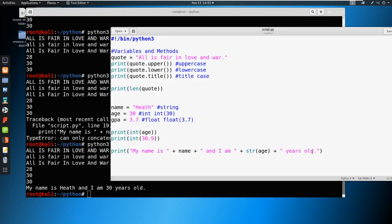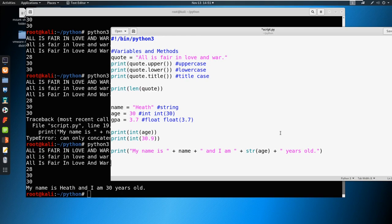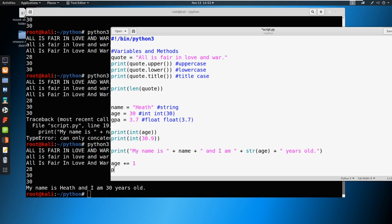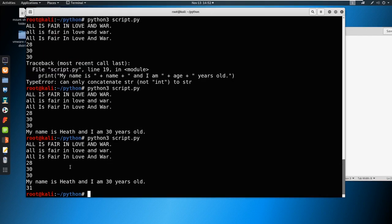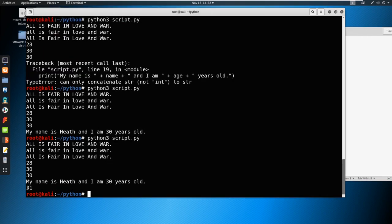So a couple more things to know. What if we had something like our age, and we got a year older, well, we can just say something like age plus equals one. And we could say print our age. Now watch what happens. Age is now 31.